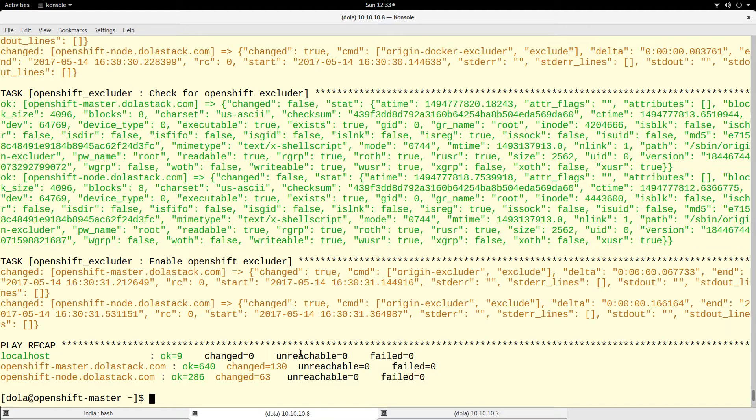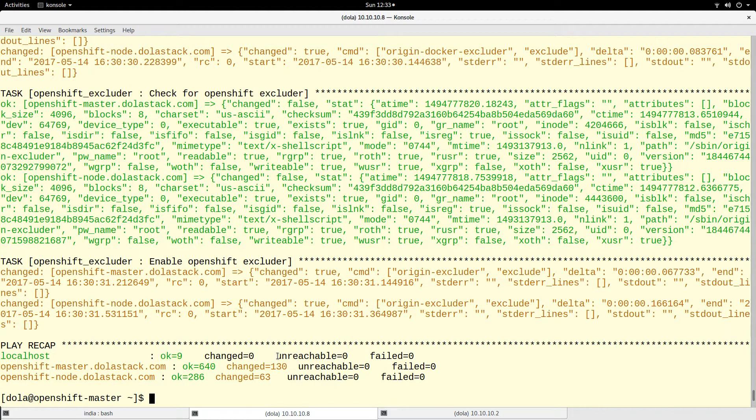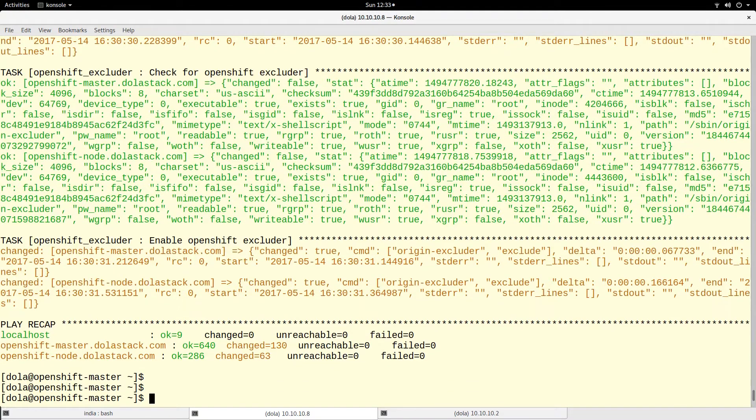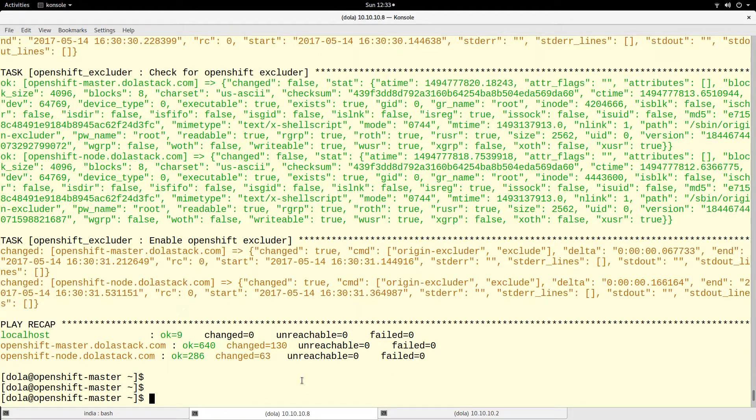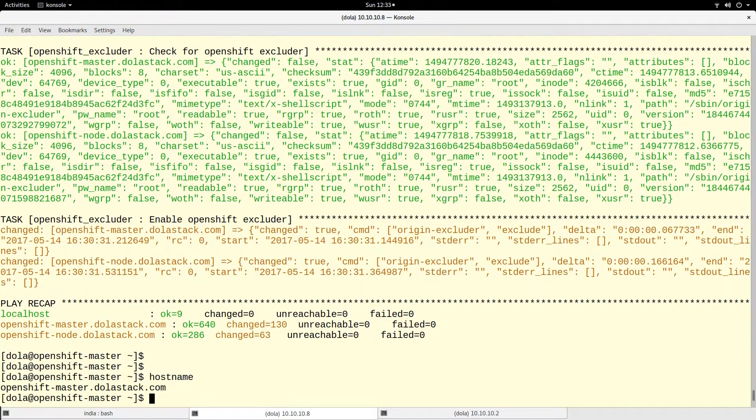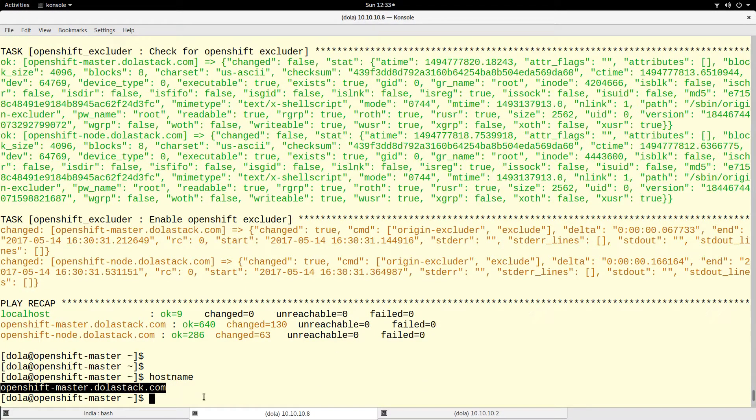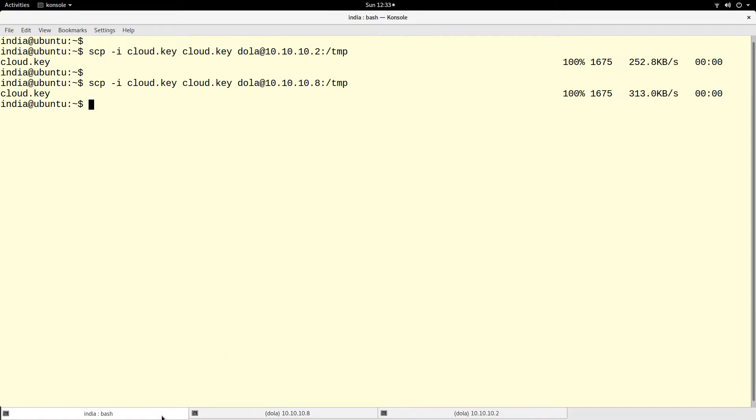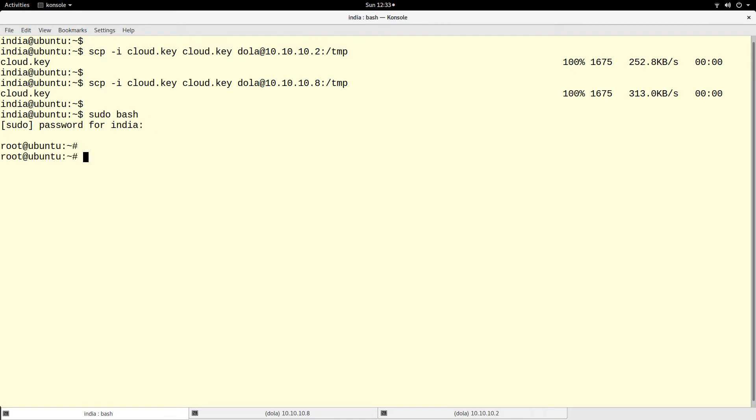Now what we have to do is log into the dashboard of OpenShift. To log into the dashboard, we have to use the hostname. On your desktop that you're using to log into the dashboard, make sure you also set up the proper DNS.